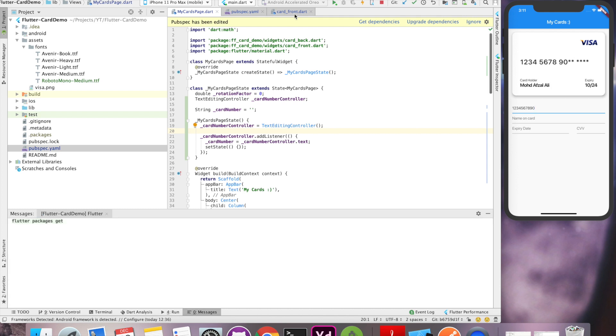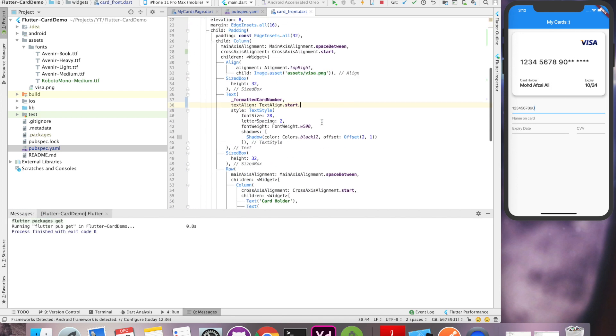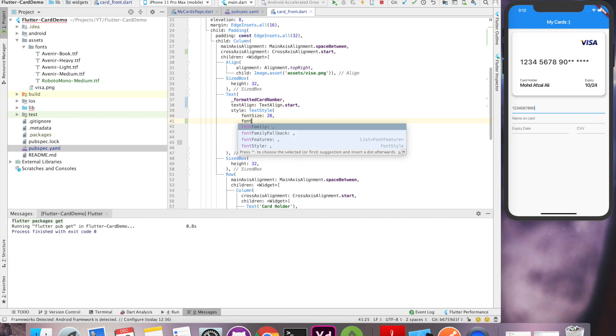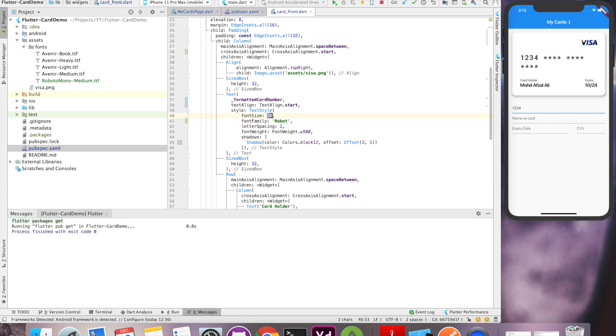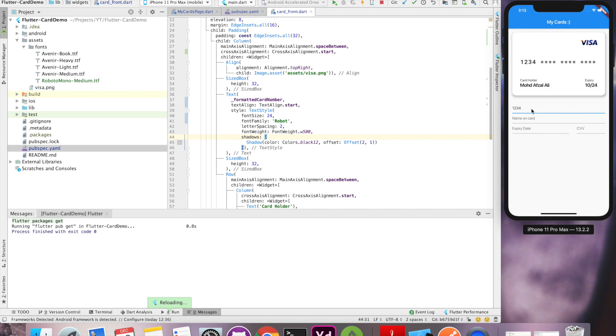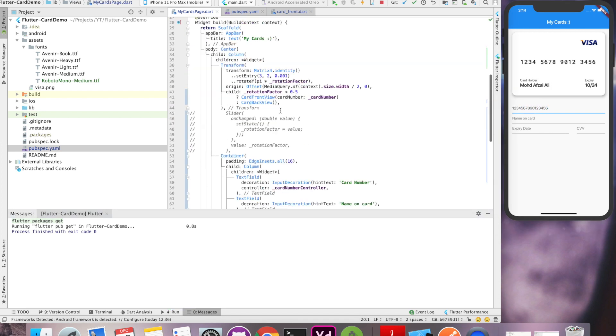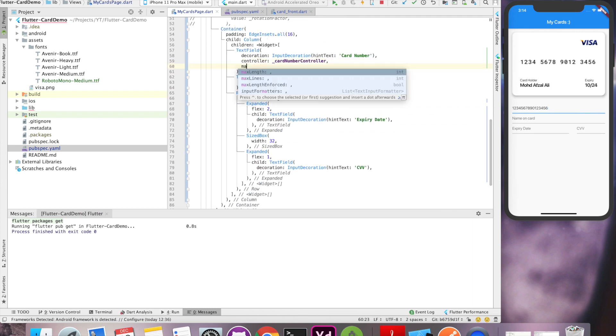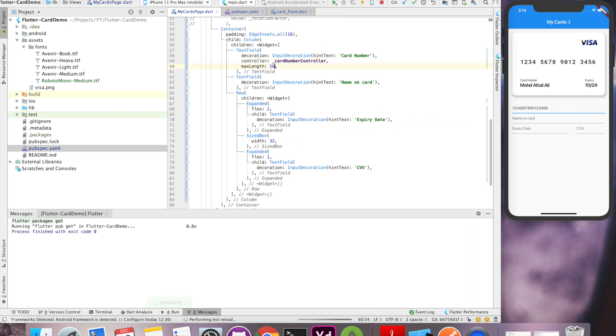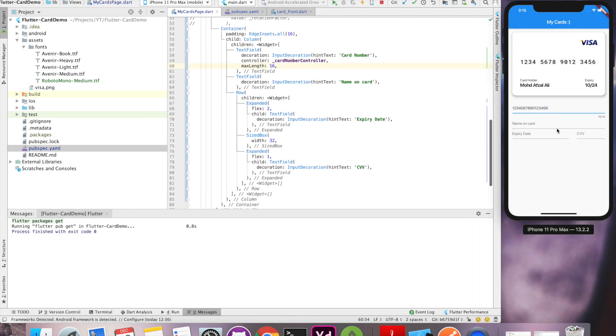So now after adding font, let's modify our front view and use a family of Roboto. Now if I decrease the size, all the numbers are of same width and this looks perfect. Let's give maxLength property of 16 and we are good to go.